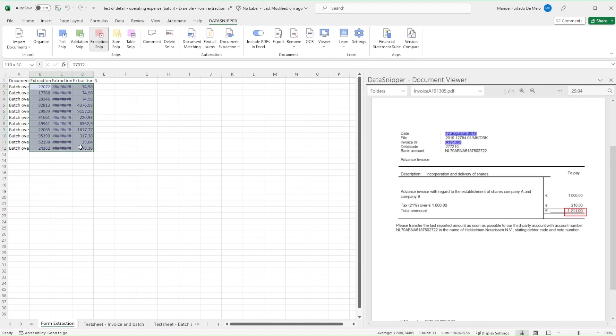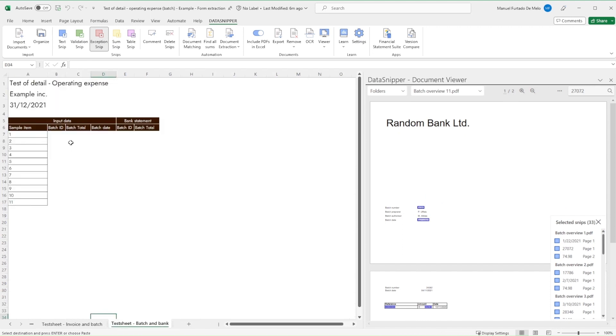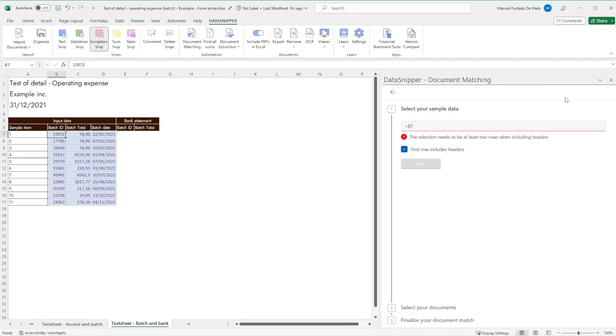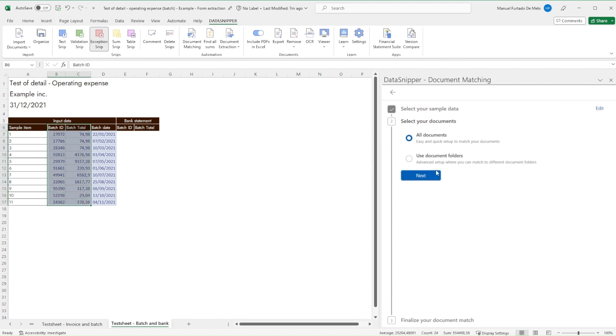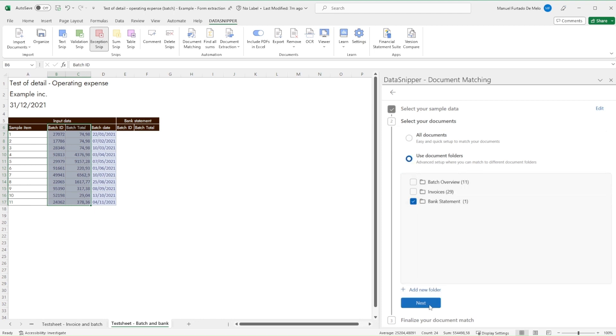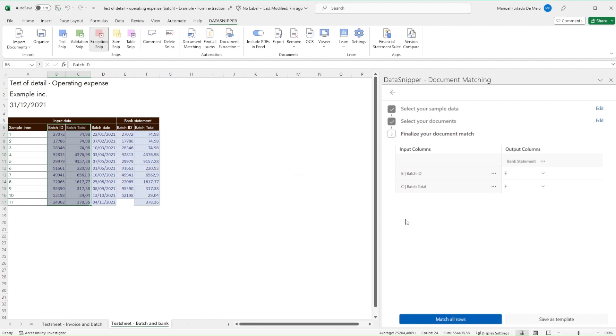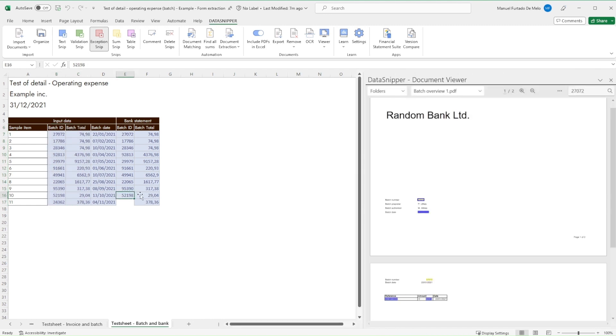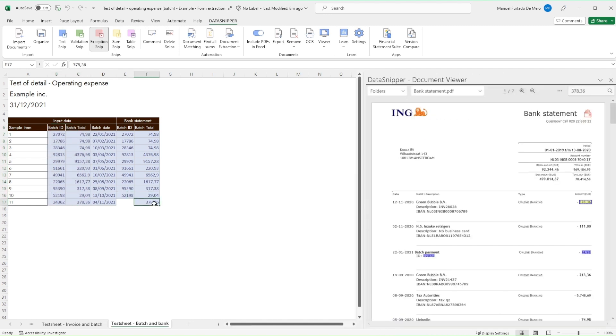Now to reconcile the batch data to the bank statement, simply reopen document matching and configure it accordingly. Click on Match All Rows and review the output.